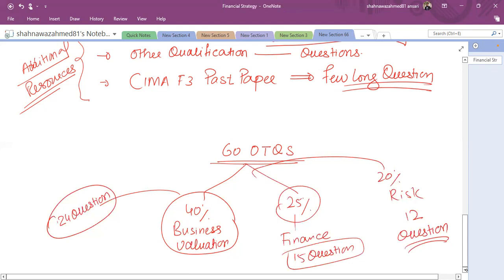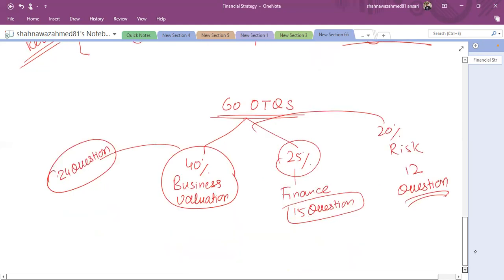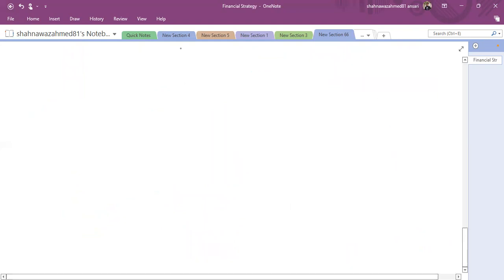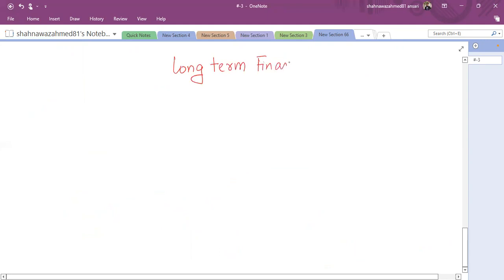You should focus on both the theoretical and numerical aspects. My first area of discussion will start from Section B, which is long-term finance. Let's have an introduction to long-term finance today and then continue in the next class.